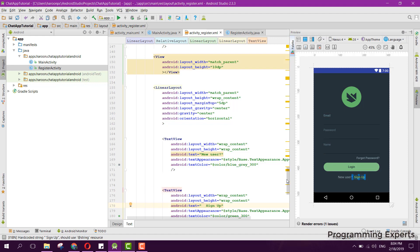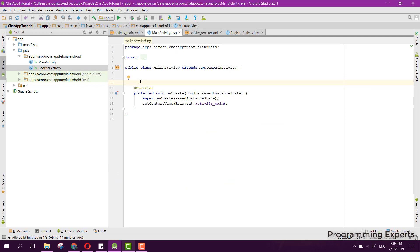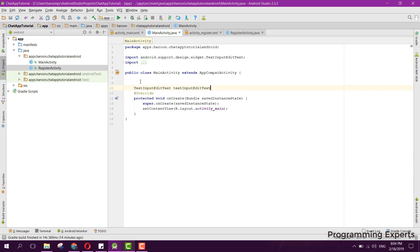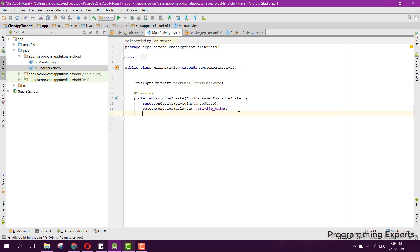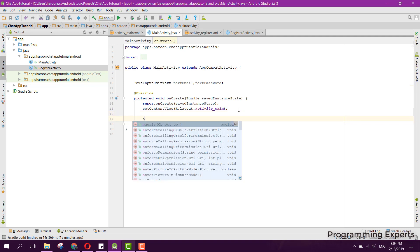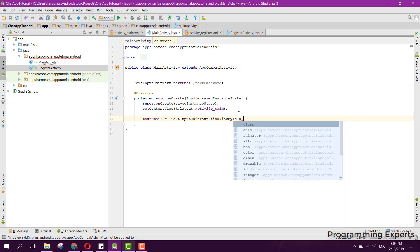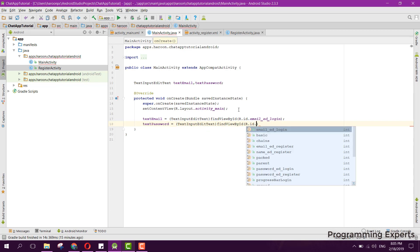First of all we will just initialize all the EditText fields here for our main activity. We have the TextInputEditText for email, named as textEmail, and then we have textPassword. In order to bind them, we can say: textEmail equals TextInputEditText find view by id R.id.email_id_login, and similarly for textPassword we say TextInputEditText find view by id R.id.